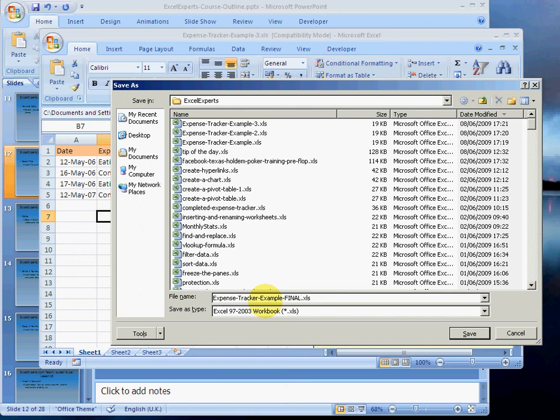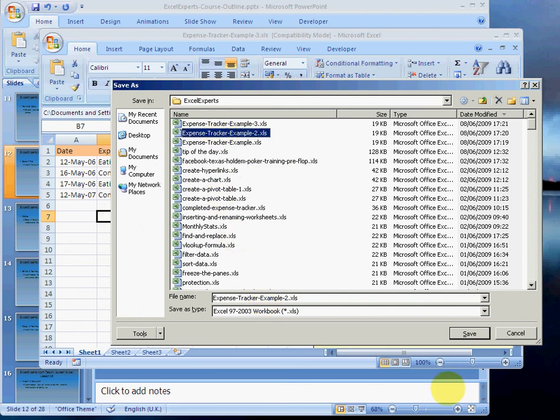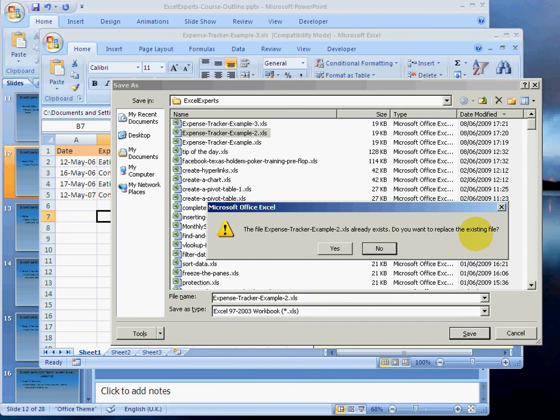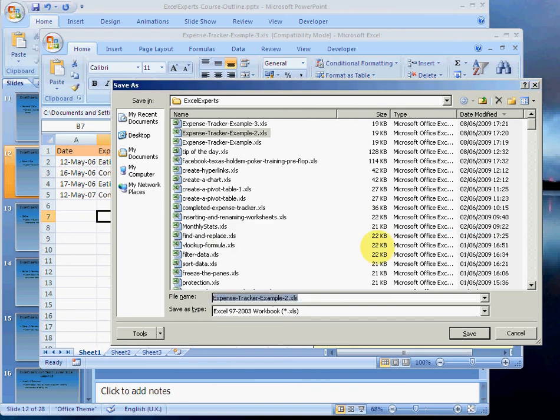Don't worry about using a long name if you need to. And don't overwrite an existing file. So if I were to choose expense tracker 2 and save, well, this already exists, this file with this name. So I'm trying to save 3 as 2. I don't want to do that. So only save over something if you're absolutely sure that that's what you intended to do. Do you want to replace the file? No, I made a mistake.